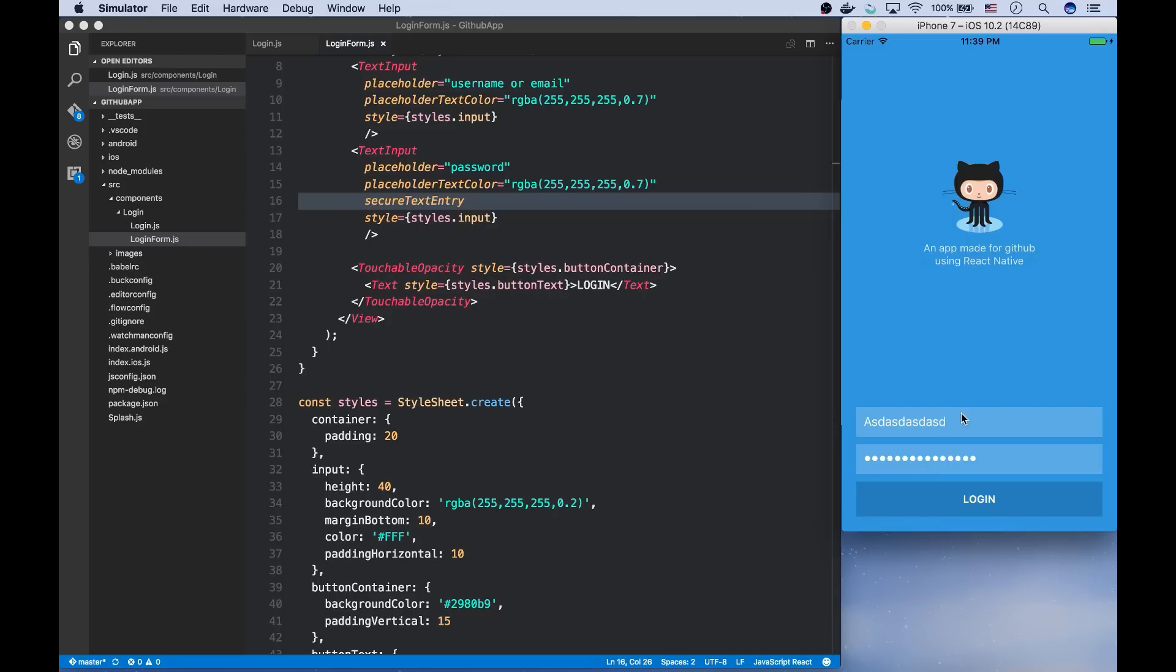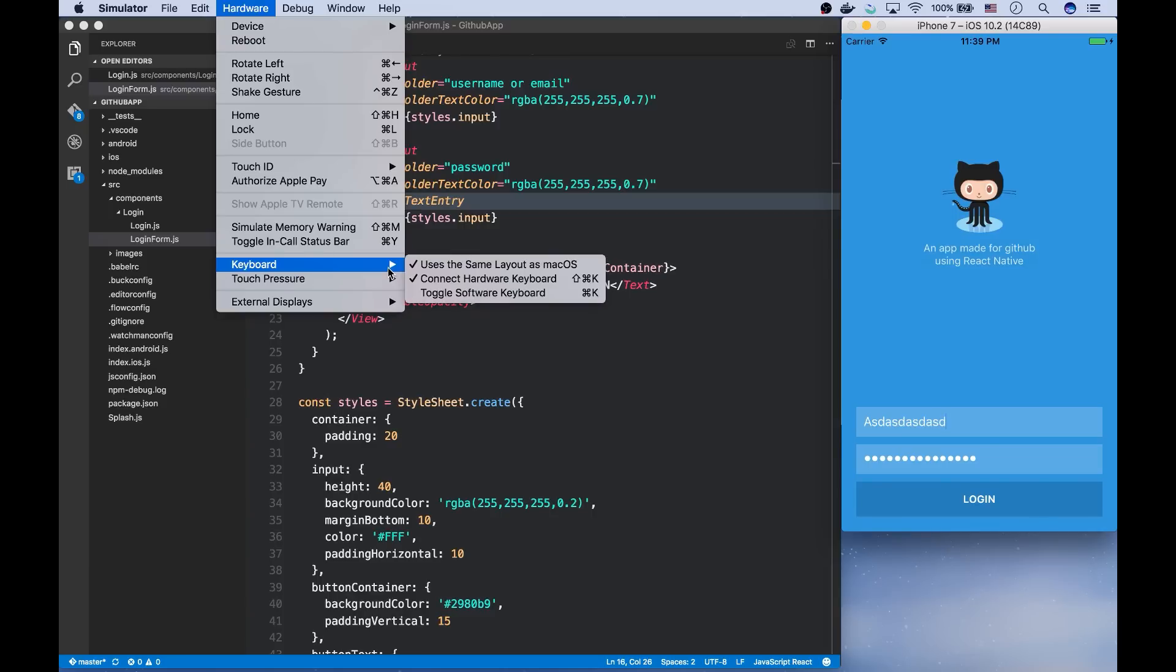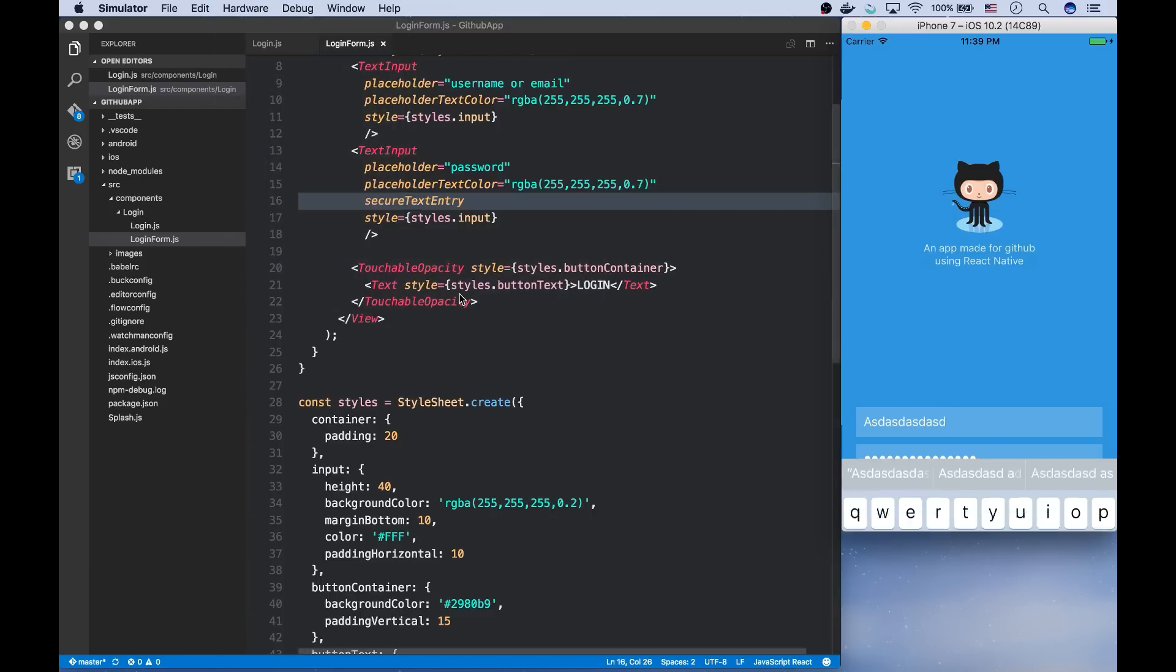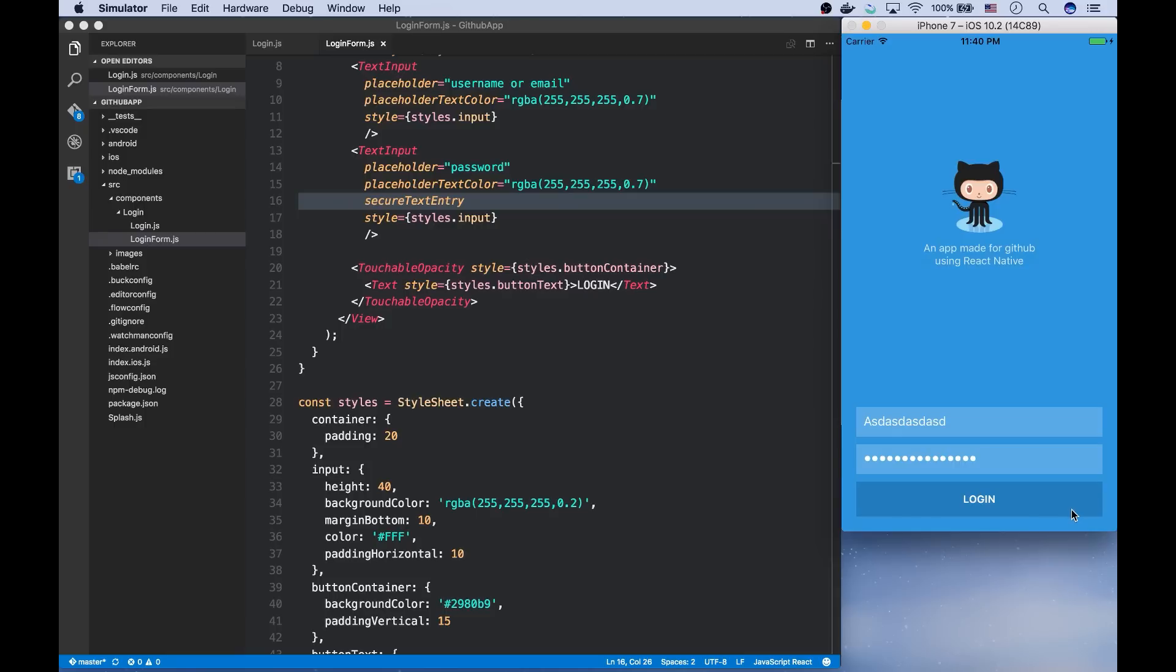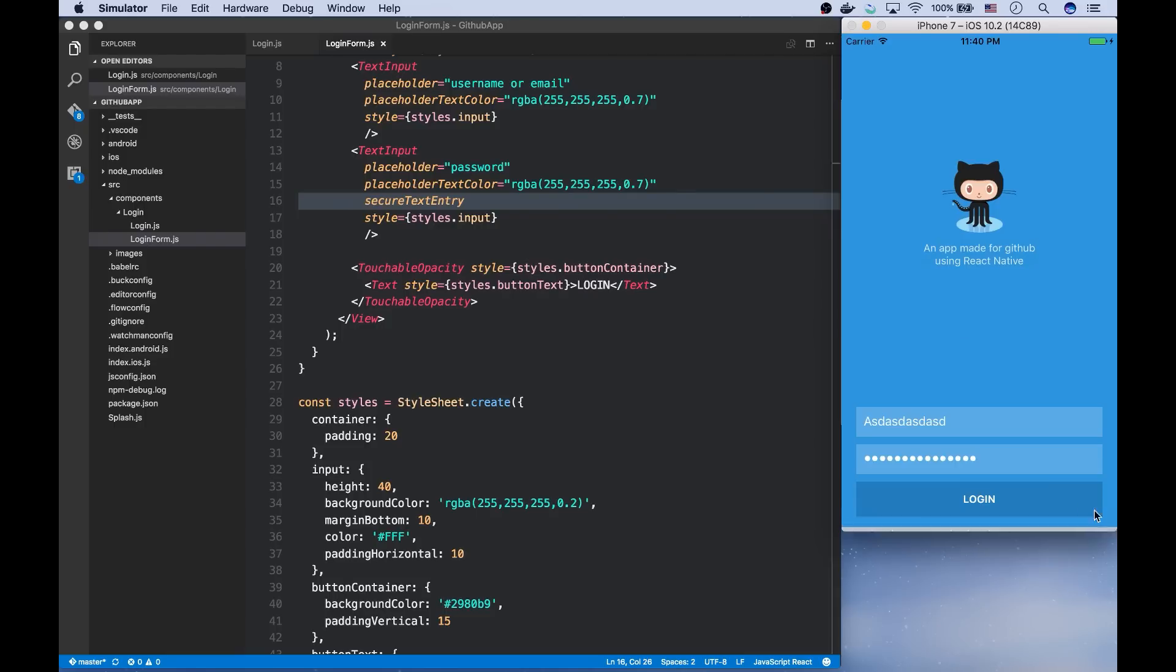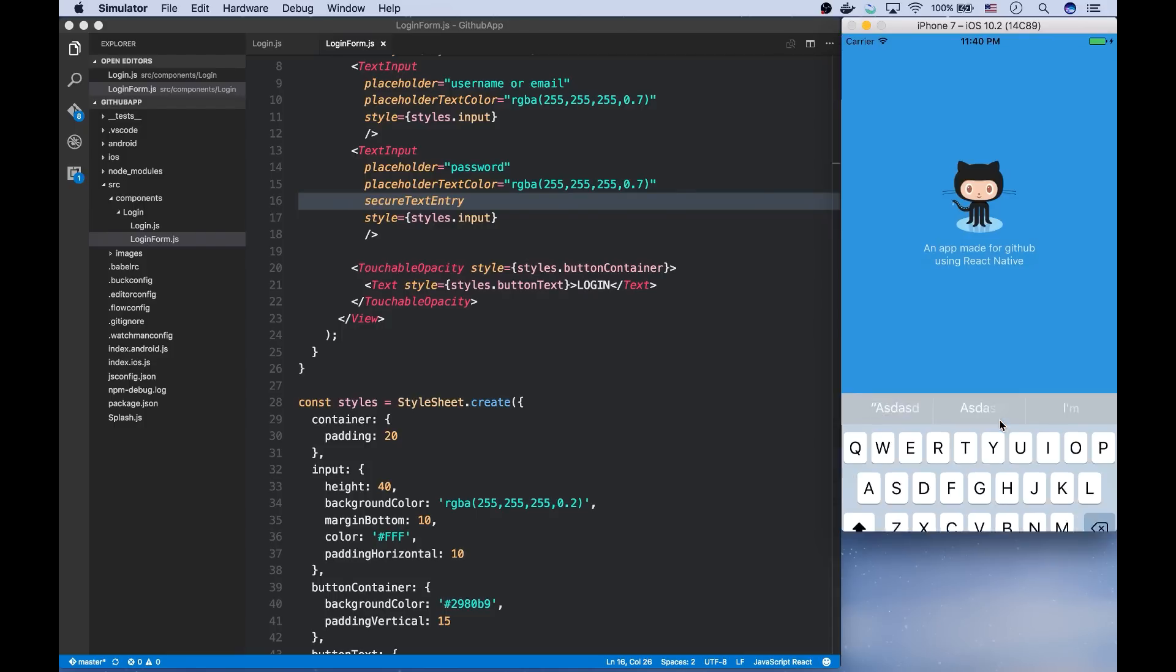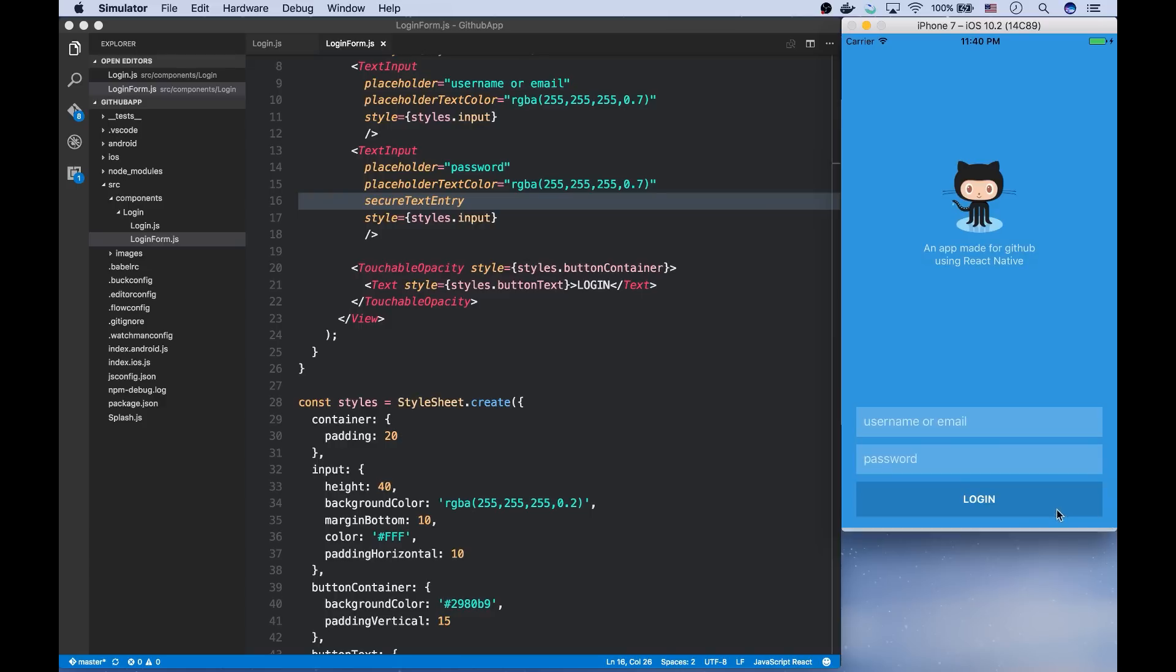There's also another problem. The users will use the app on their smartphones. So we need to test what happens if we use soft keyboards. And as you can see, the inputs go underneath the keyboard. And it doesn't represent a good UX. This problem can also be solved using another React Native component called Keyboard Avoiding View.